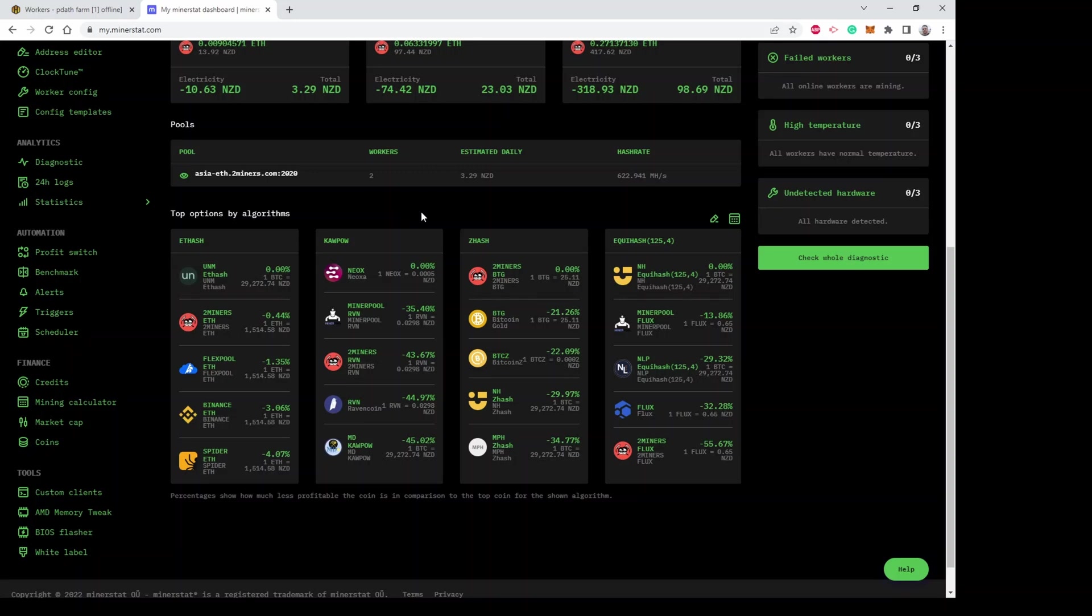This is customizable - you select the algorithms you see. For each algorithm you're interested in, it shows you what the top performing pools are and other coins like for Kapow it shows you other coins that use that same algorithm that you could consider mining that are more profitable.